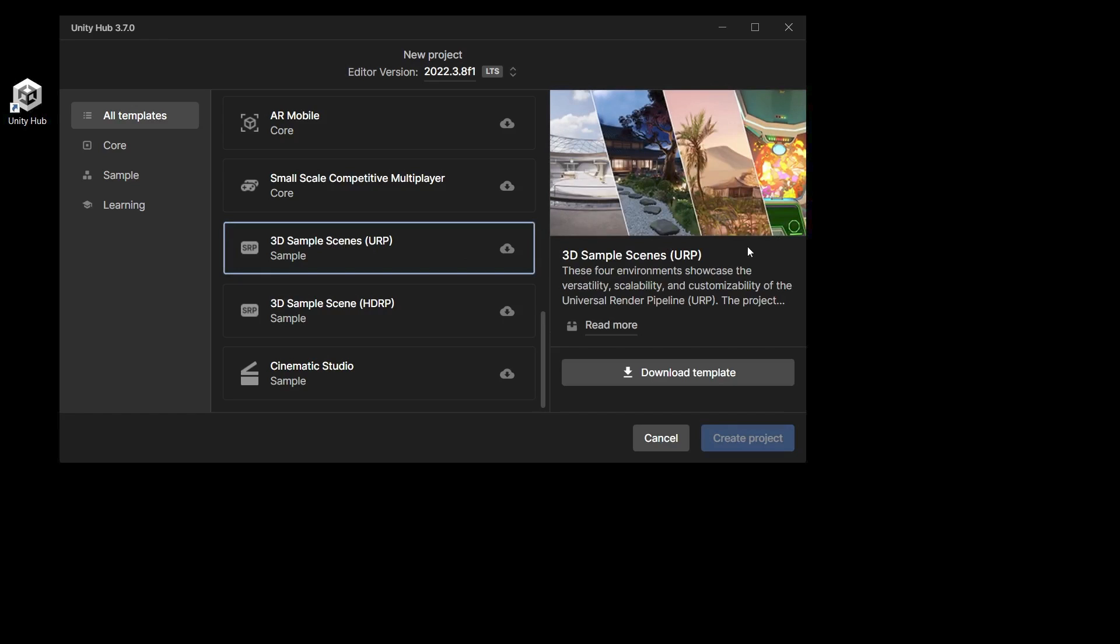It has four environments, each with different art styles, rendering paths and scene complexity to represent the variety of 3D projects built with URP.